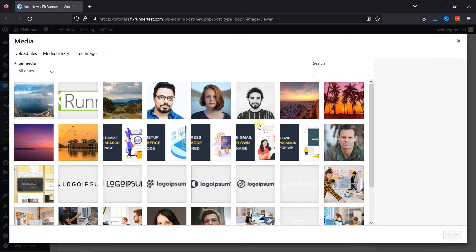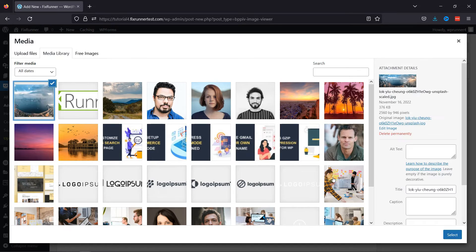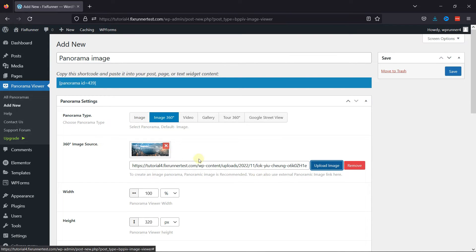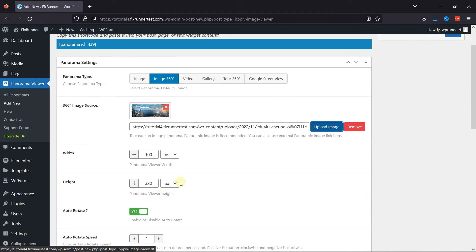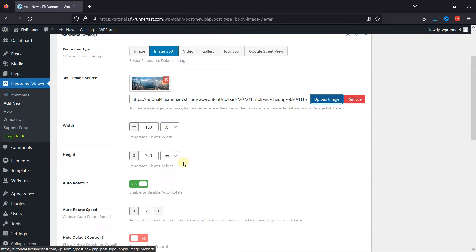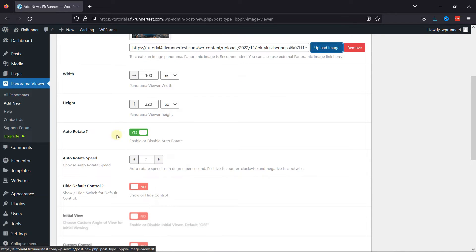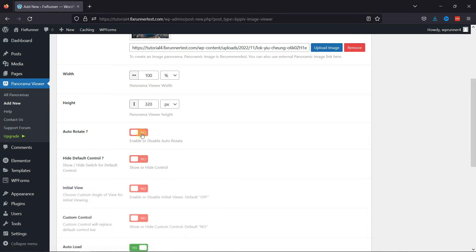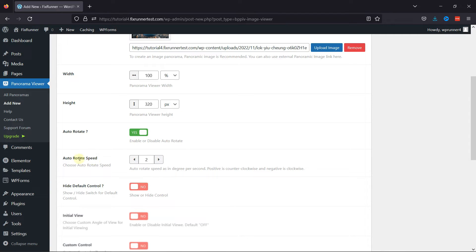I've already added one in the Media Library, so I'm going to select this image from here. Now, here you can set the width and height as per your requirement. You can also auto-rotate the image if you want, and you can also set the auto-rotate speed. You can see a lot more settings here, which you can configure on your own.